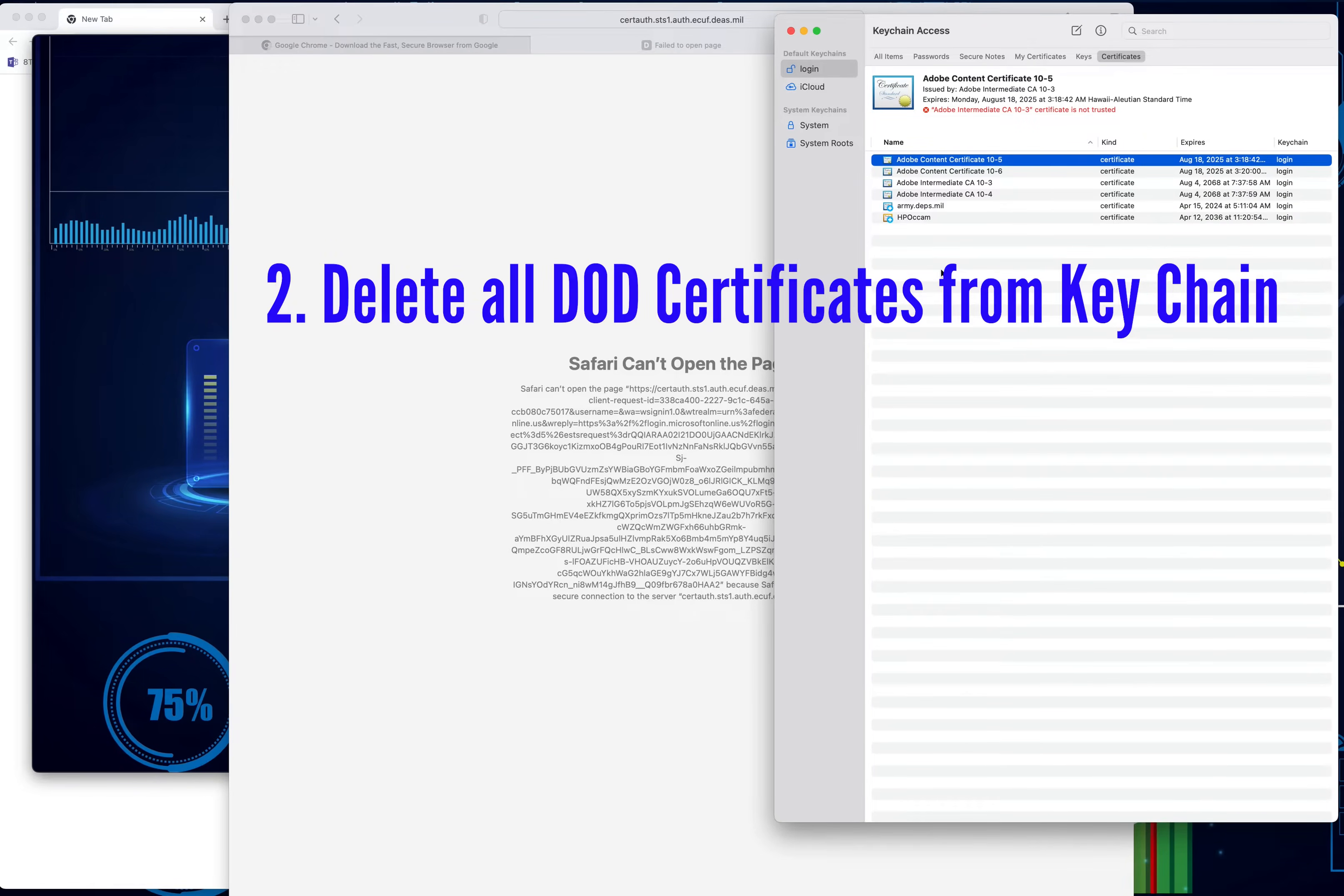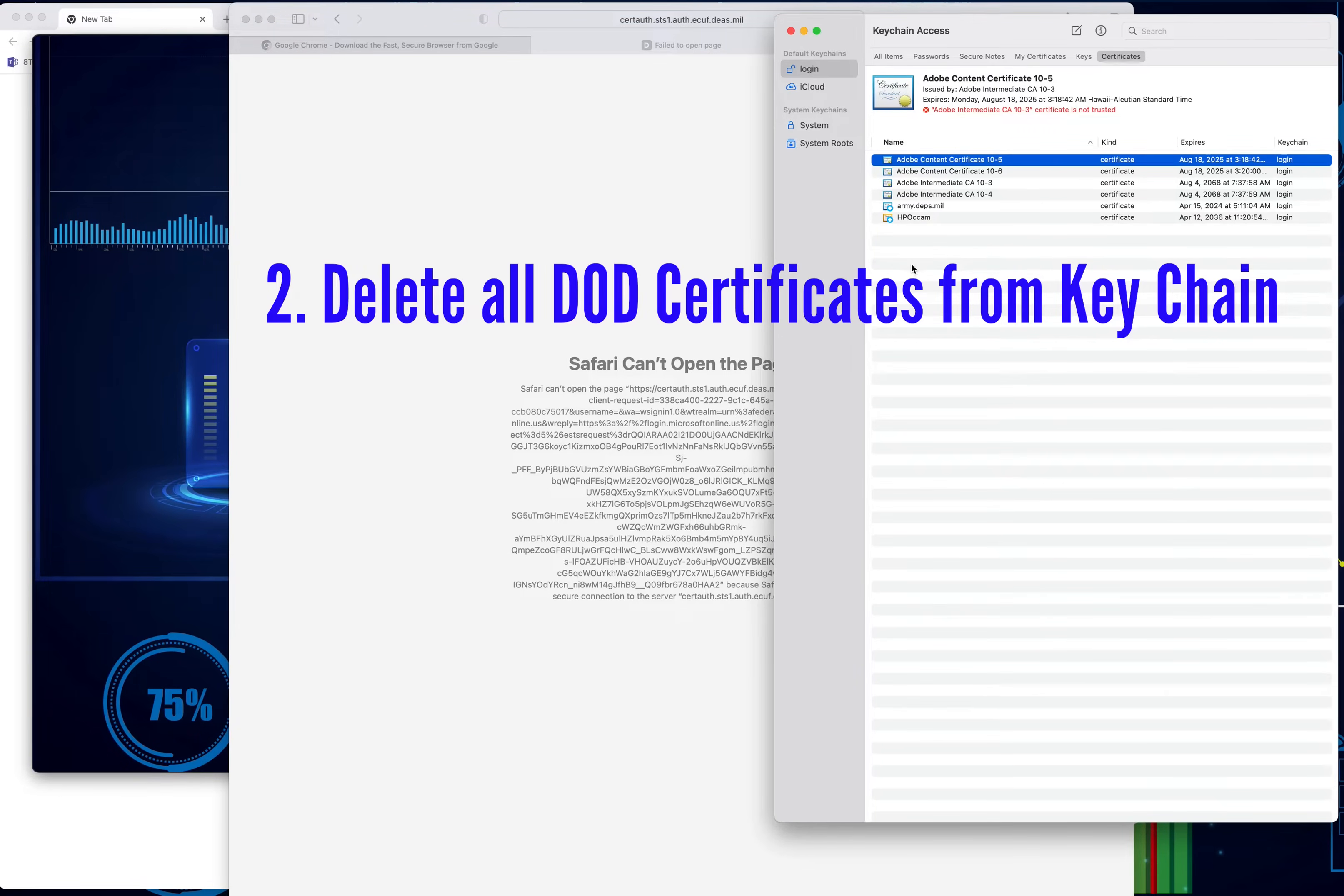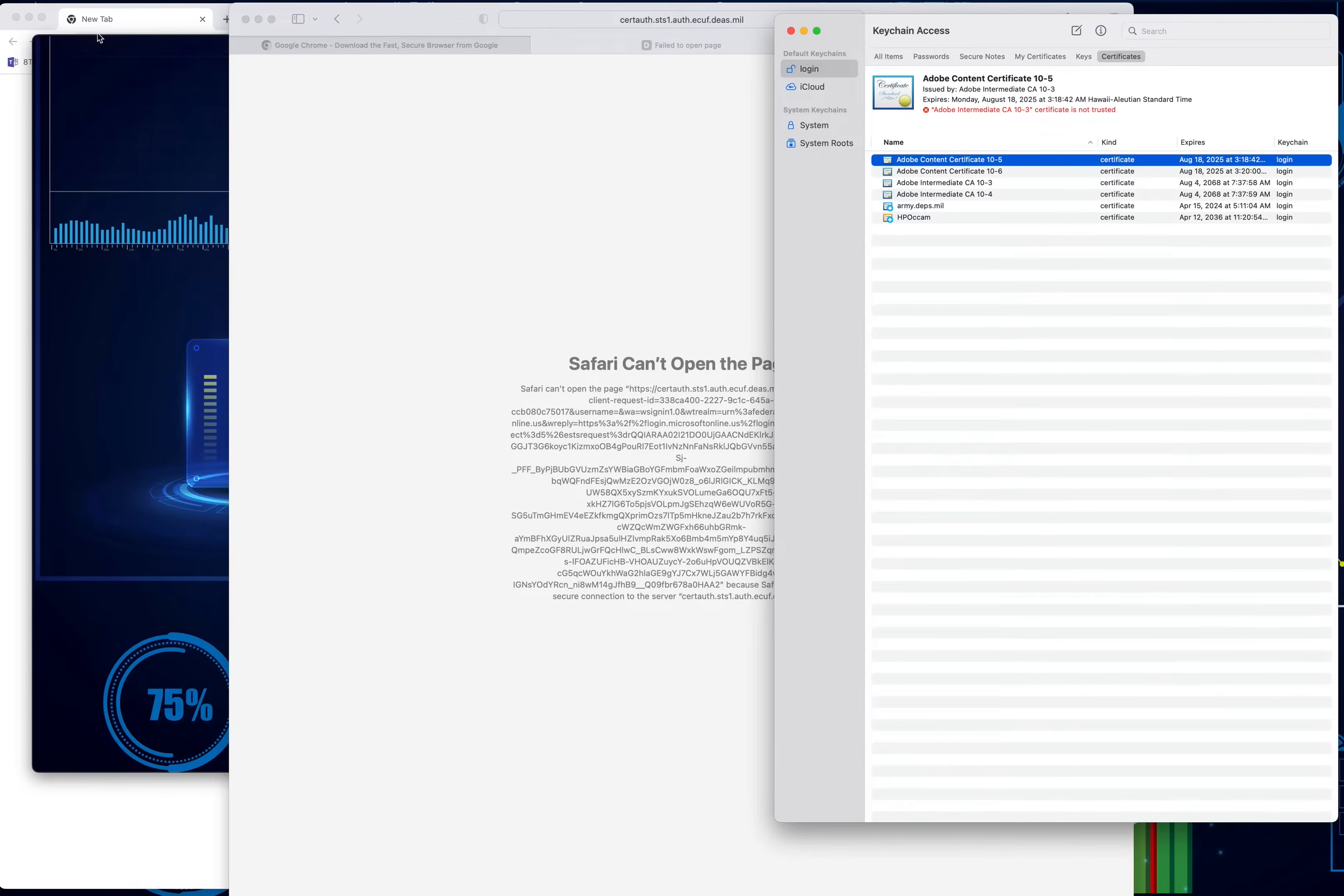If you have any old DOD certificates that were listed in the keychain, I recommend that you go ahead and delete everything that says DOD. If there's others that are from different applications that you use, like I have a couple of Adobe here, then go ahead and leave those. But anything that says DOD, DOD email, DOD ID, or whatever, delete it.